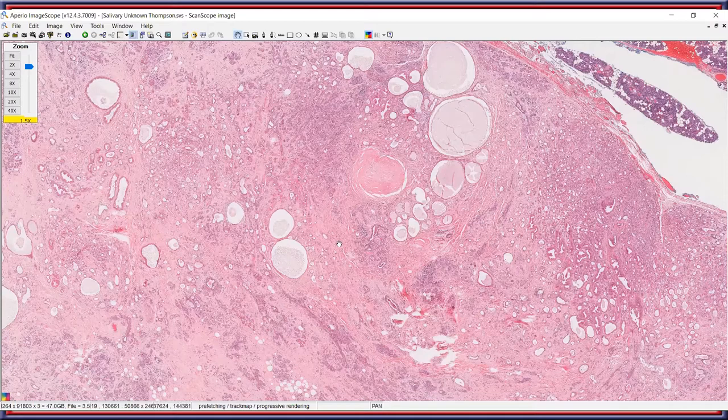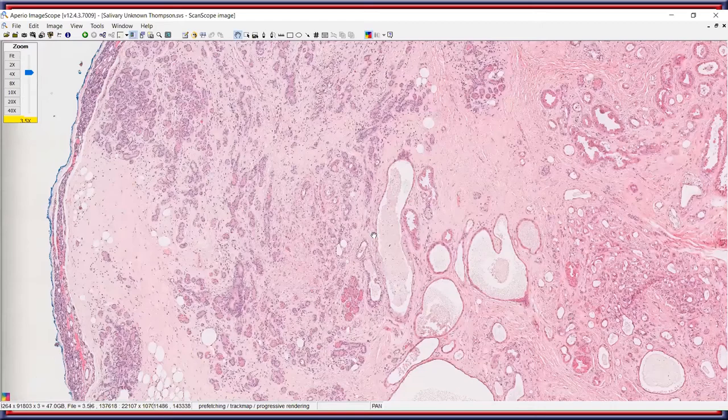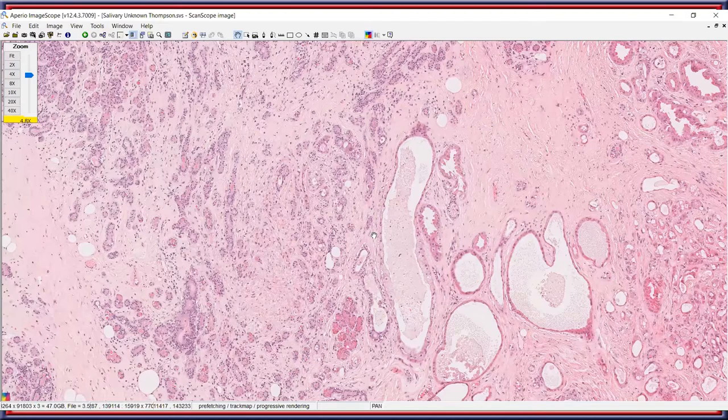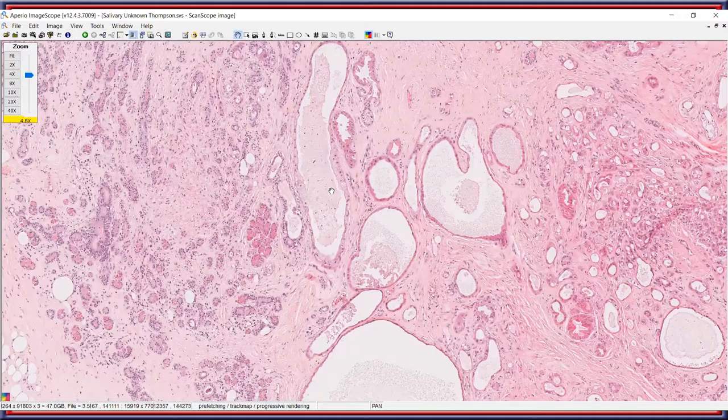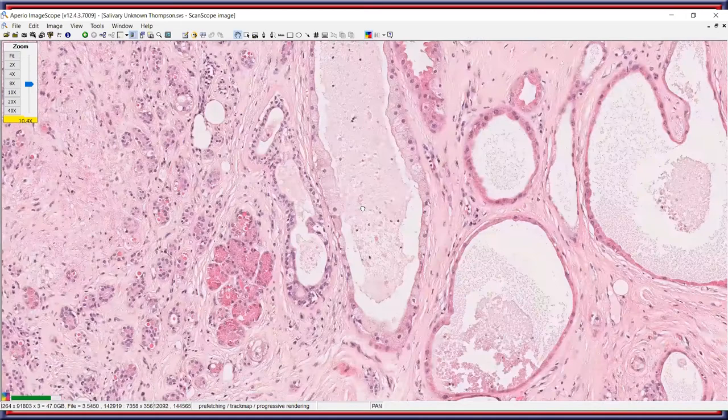At intermediate power, several areas show cystically dilated spaces representing dilated glands or ducts. The proliferation has an overall hyperplastic appearance with a number of different elements: small ducts, small tubule spaces, and more dilated areas with acinar differentiation also present.